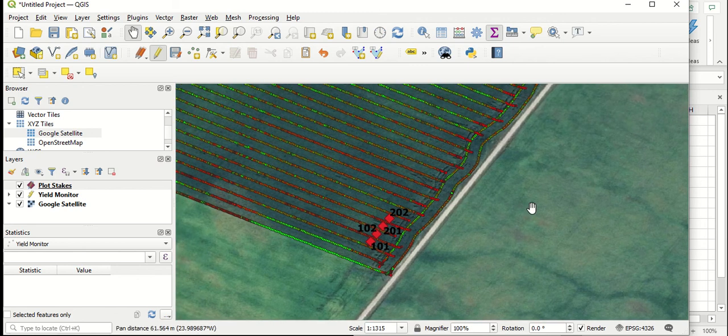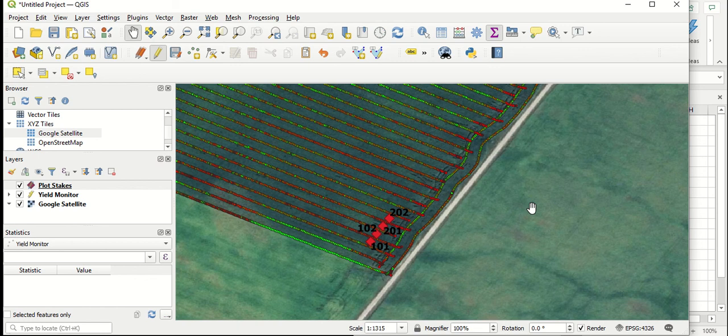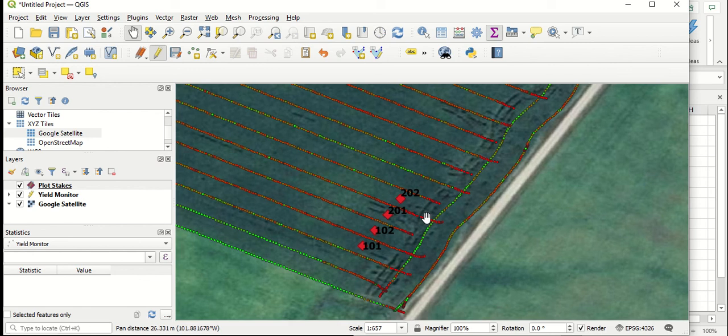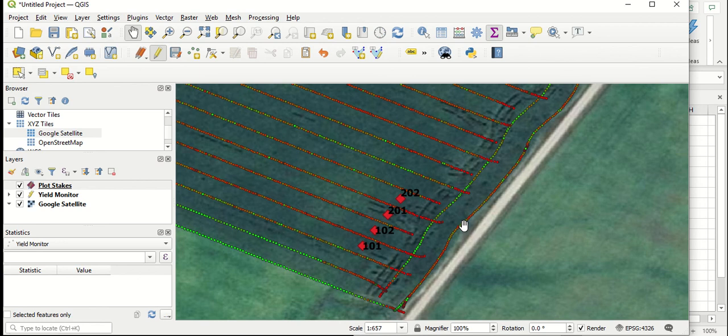In this video, we've gone over how to add plot stakes or other pre-recorded coordinates to the fields or our plots to guide us for pulling up combine yield monitor data. We've quickly shown how to change the appearance of those symbols for those plot stakes and how to add labels to those plot stakes as well.